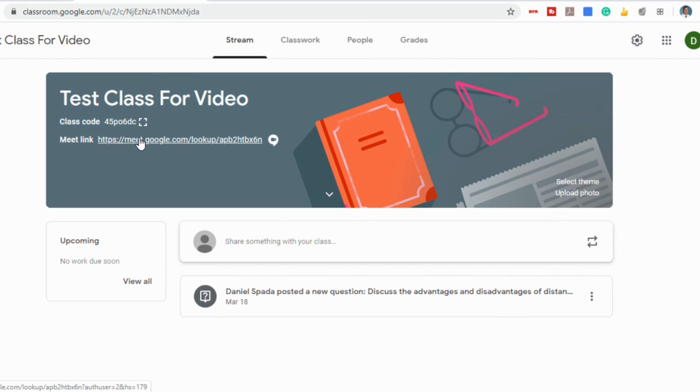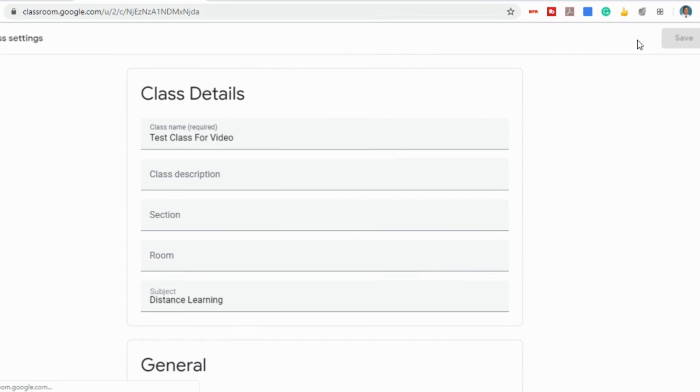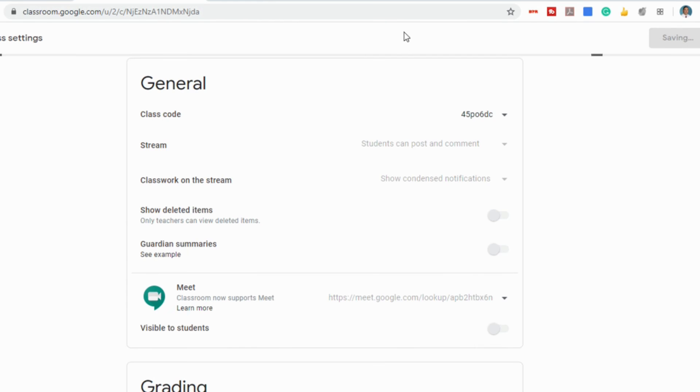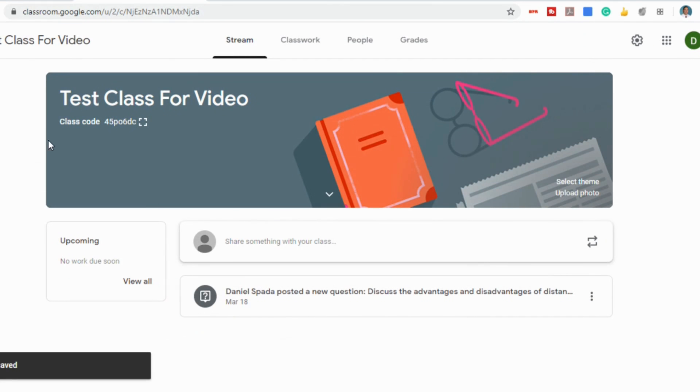So this allows you as an educator to control when students have access to your Google Meet. So if you want to make this invisible, simply go back to the settings, scroll down, select the circle again, turning it off, and click Save. Now when I go back into my classroom, that link is gone.